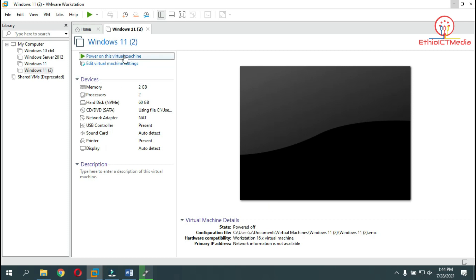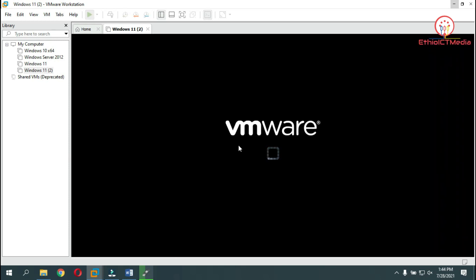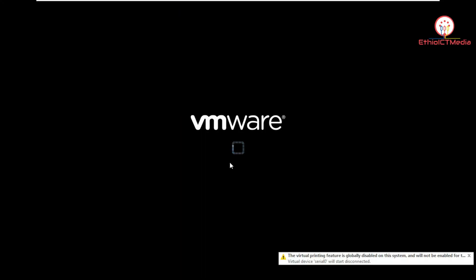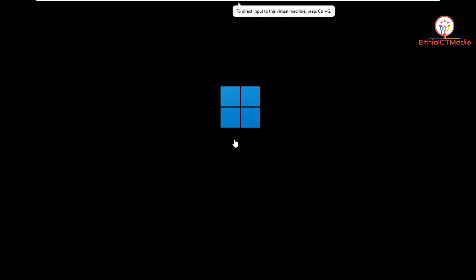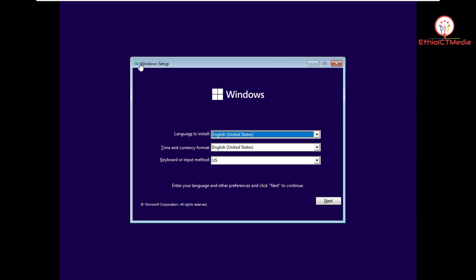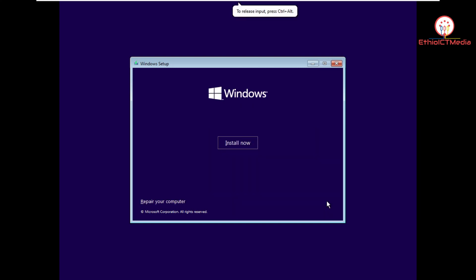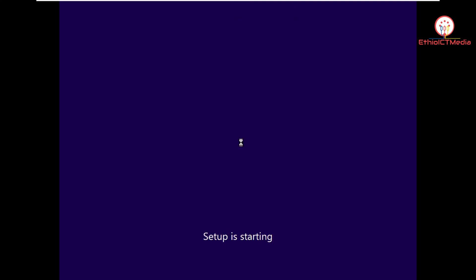We are going to click next. The size of the hard disk is the maximum disk size. We are going to click on power on virtual machine — power on, automatically installation and start. When you see this, you should press any key. Then the Windows 11 logo starts. Click on the logo. This is almost the same as previous versions — select language and keyboard.